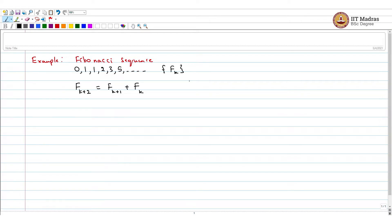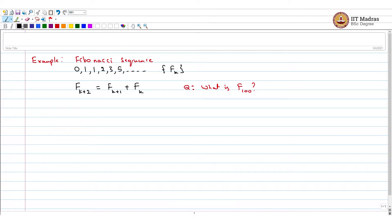A question is: if I am interested in knowing what is F(100)? We could do this manually or let a computer program do it, but these questions can be answered elegantly using linear algebra.